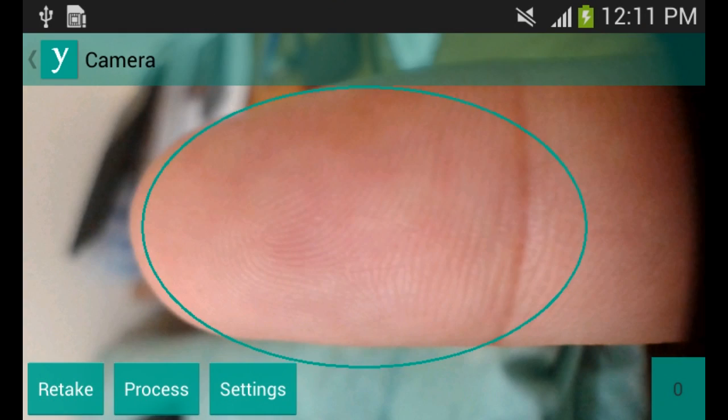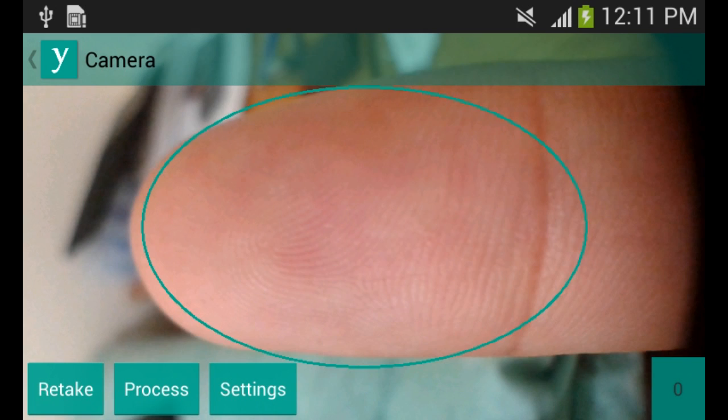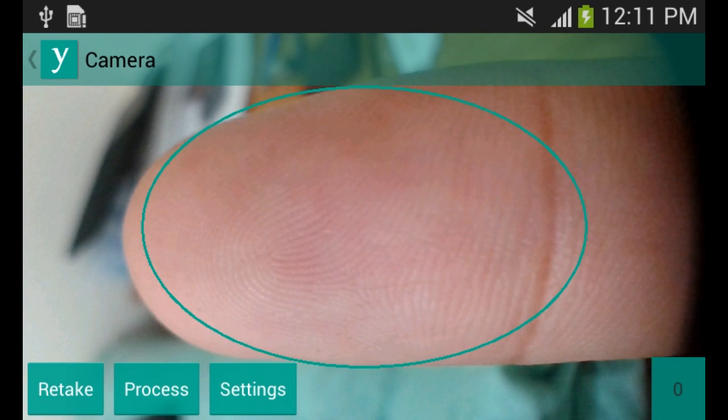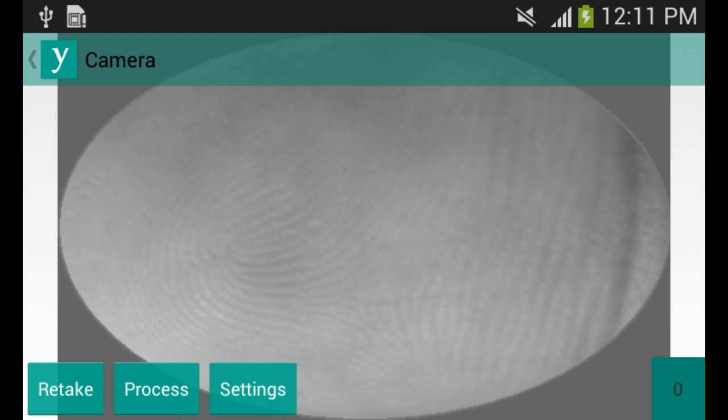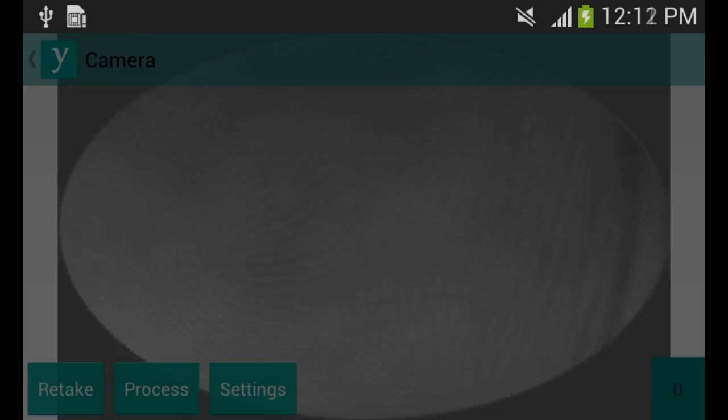This is a video demo for mobile fingerprint recognition. We began by scanning the finger of the first user, Mary.